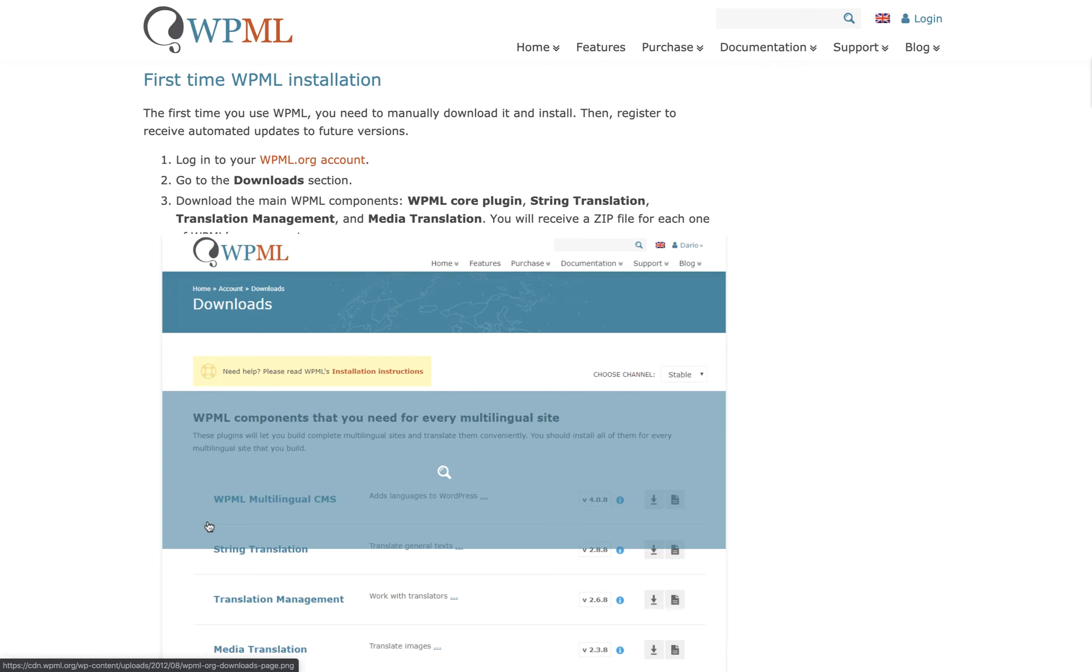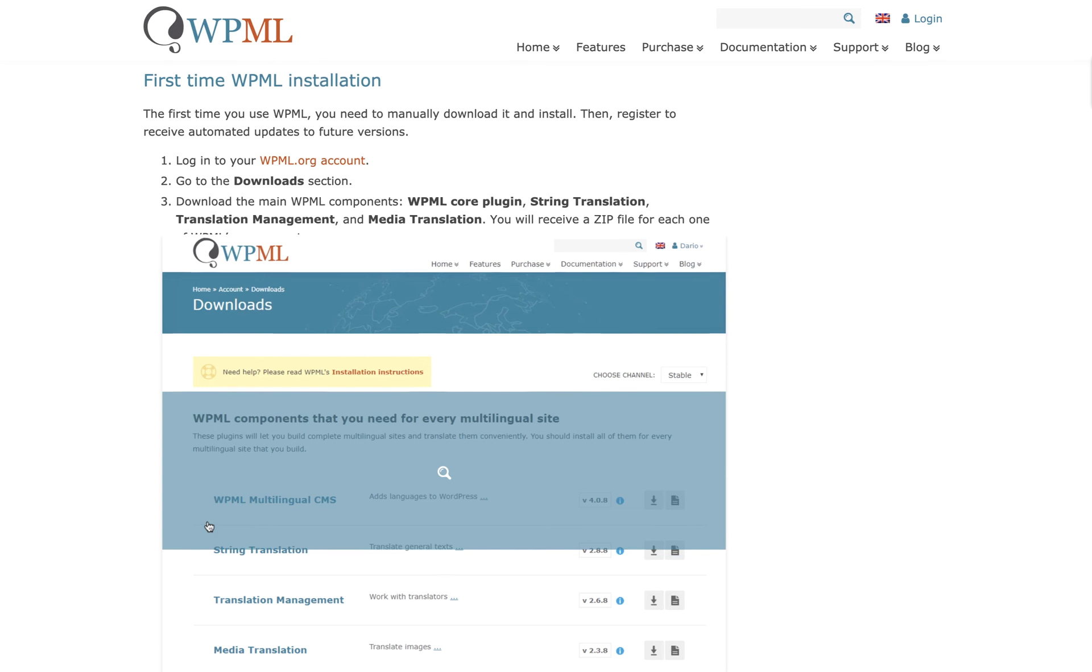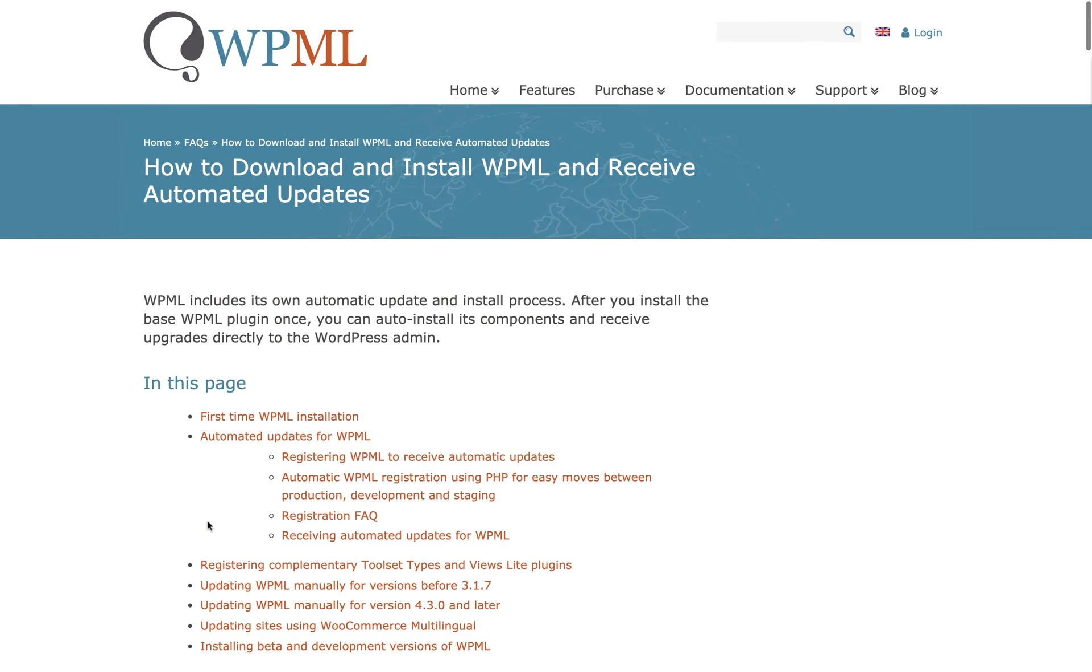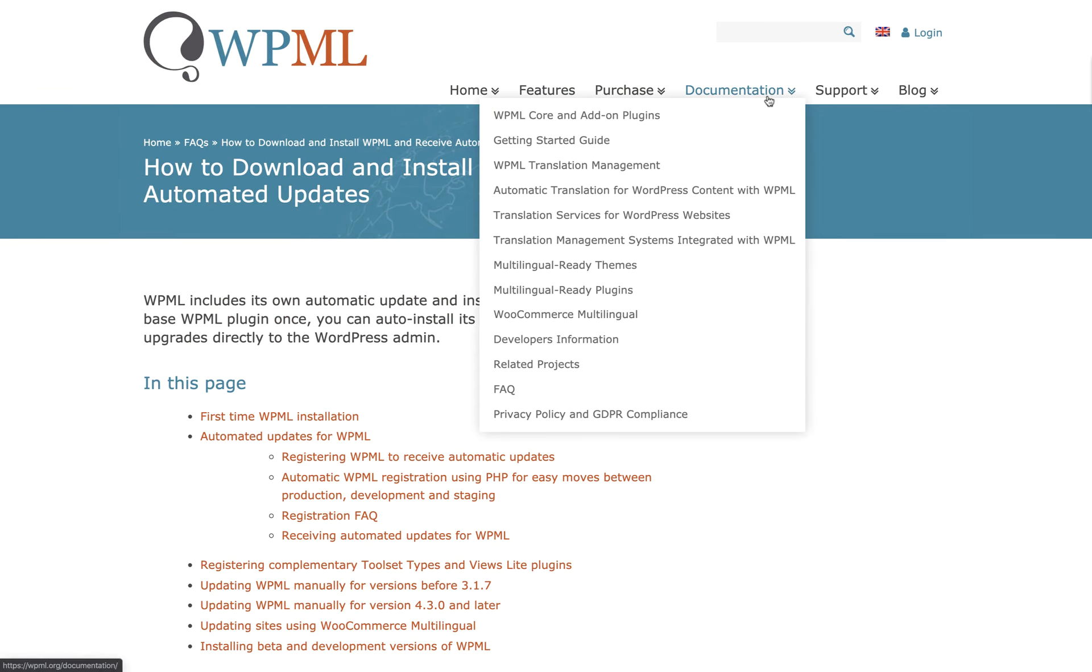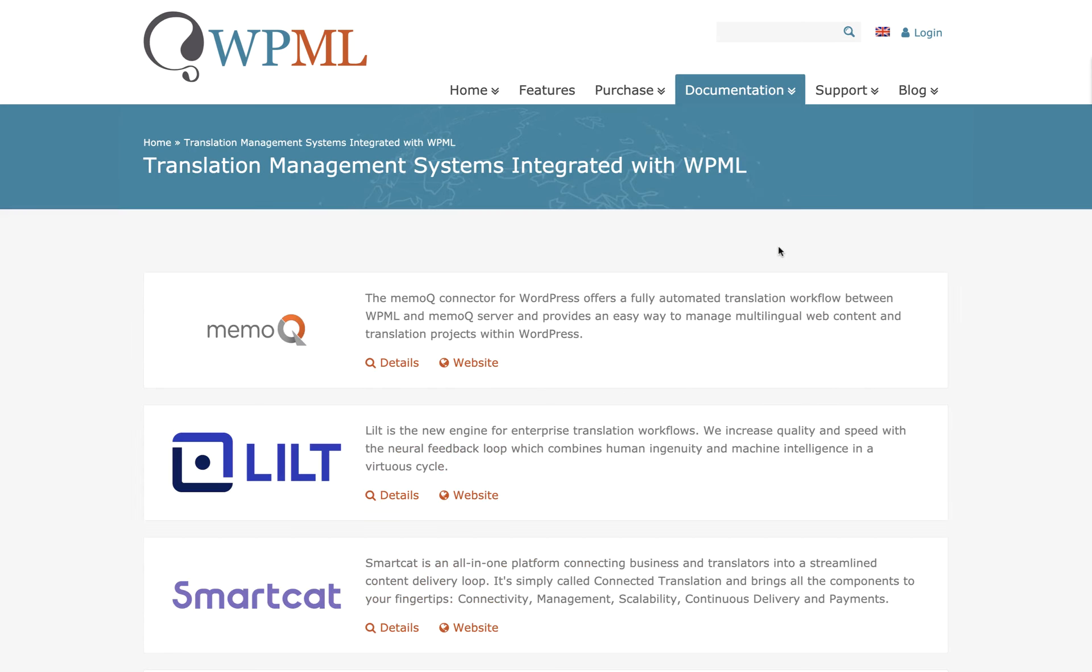Once you've installed WPML on your WordPress instance, go back to Documentation, then Translation Management Systems Integrated with WPML.